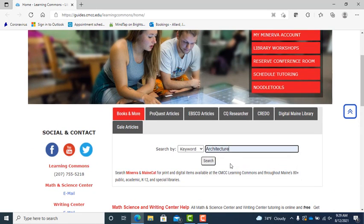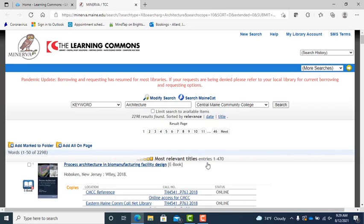We'll use architecture as an example. Now on the search results page, you will see books, ebooks, DVDs, and anything else that has to do with architecture in the list.